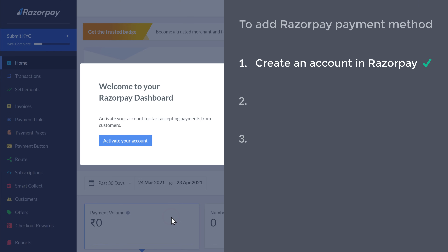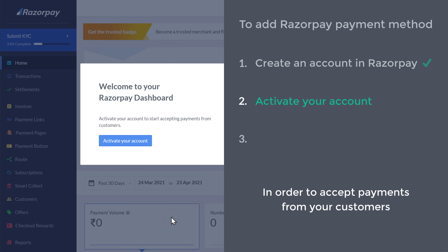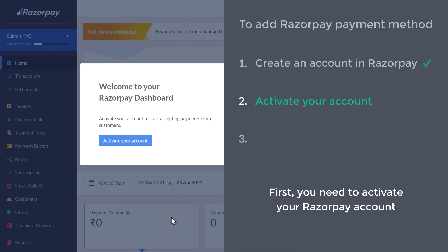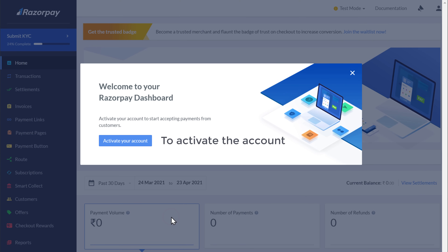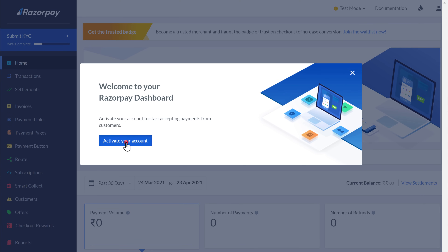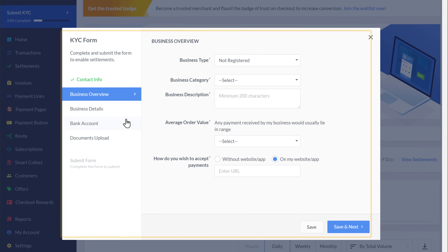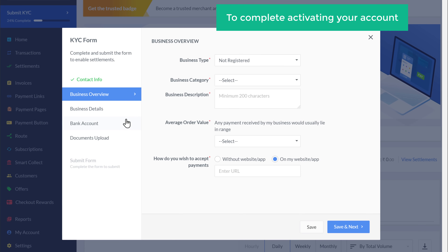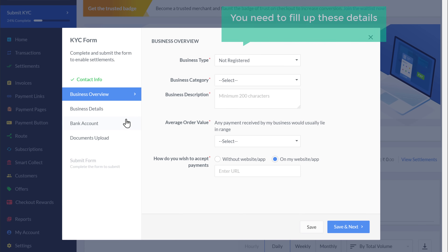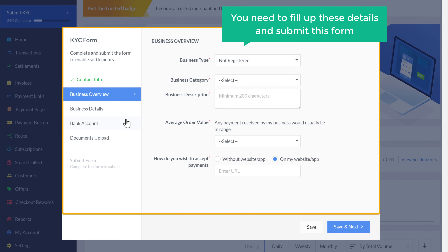Once you have created your account, we can now go to step 2, which is to activate your account. Now in order to accept payments from your customers, first you need to activate your Razorpay account. So to activate the account, just click activate and you will get the KYC form. To complete activating your account, you need to fill up these details and submit this form.